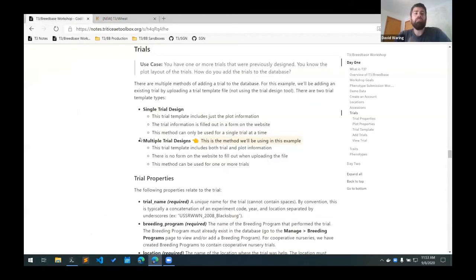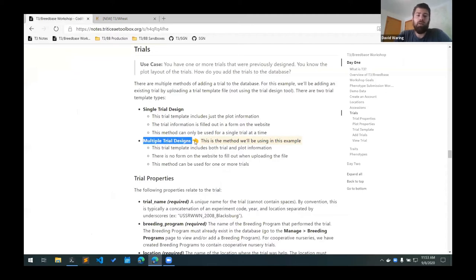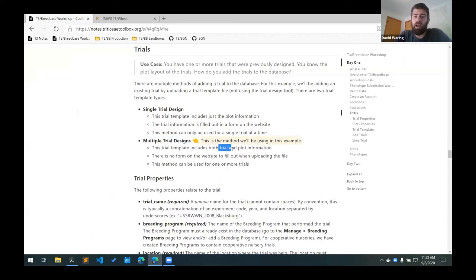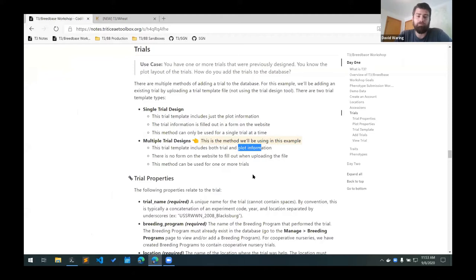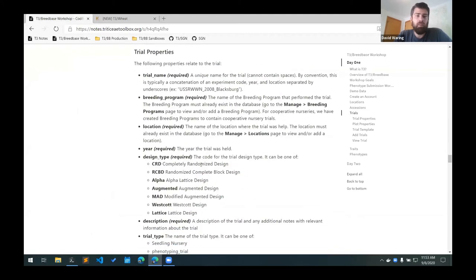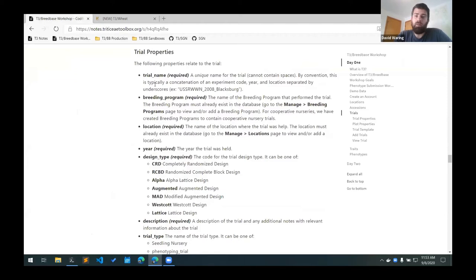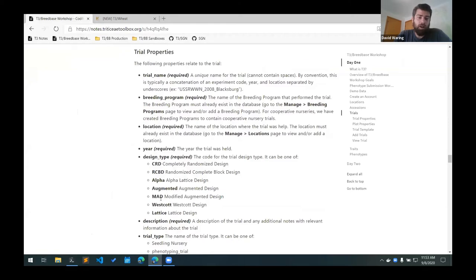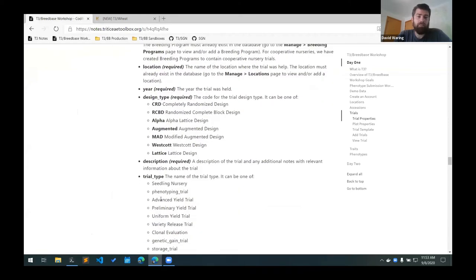So we'll be using the multiple trial design spreadsheet format for this example. That includes both the trial level information, as well as the plot level information, you don't have to fill out a form on the website. You just have to upload the spreadsheet. So there's a lot of information that can be included in this trial upload template. The trial properties are listed here, and there's quite a few required properties.